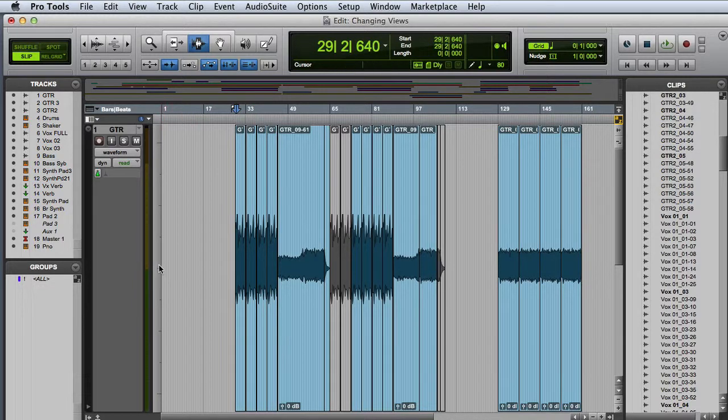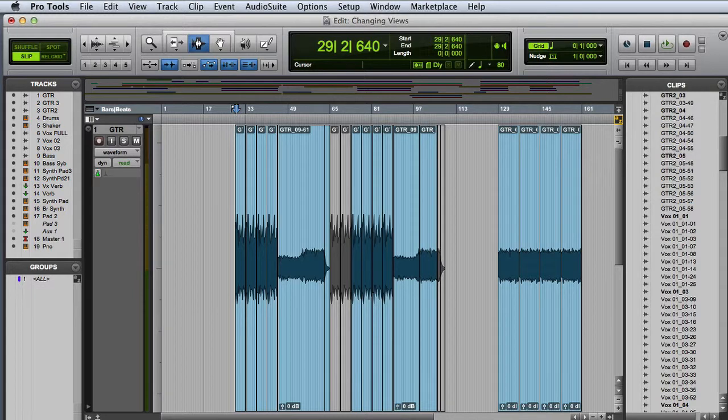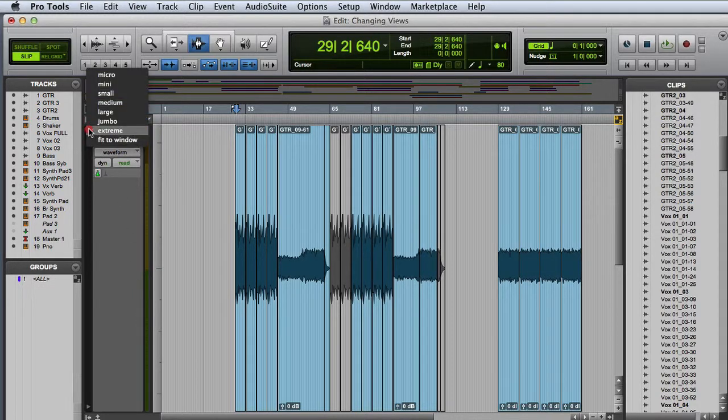In addition to clicking in the amplitude scale area, you can also click the track height selector in the upper left corner of the track.